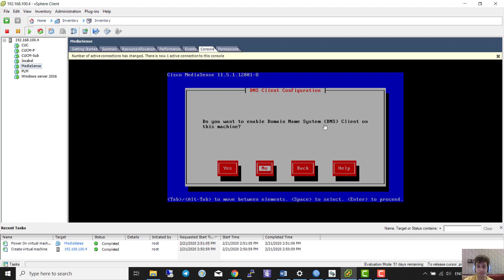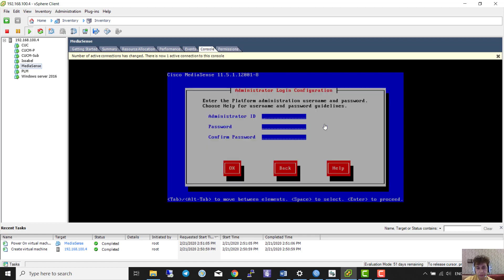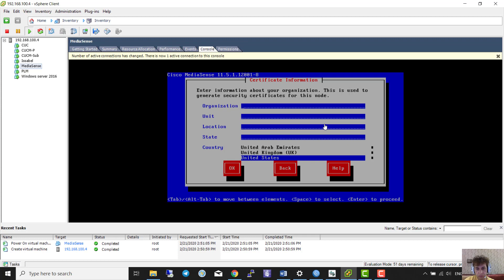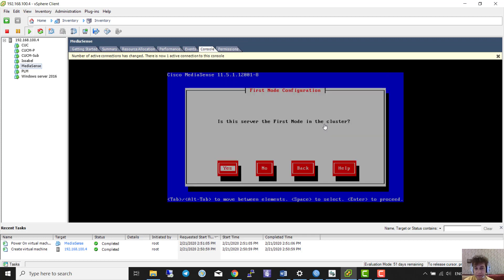I select GNOME. The administrator ID is 'admin' and I set the password. For the certification information it doesn't matter — this is just for education.